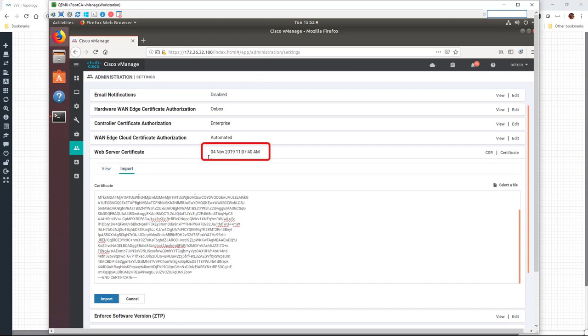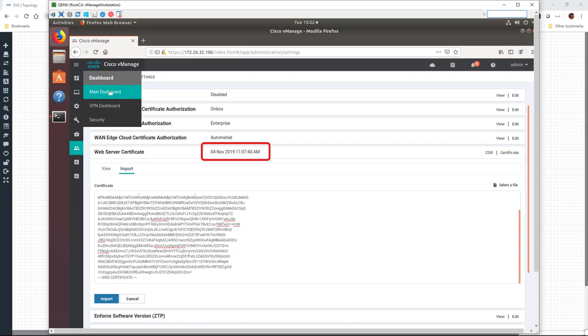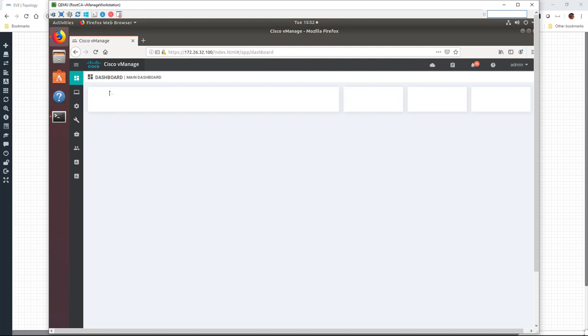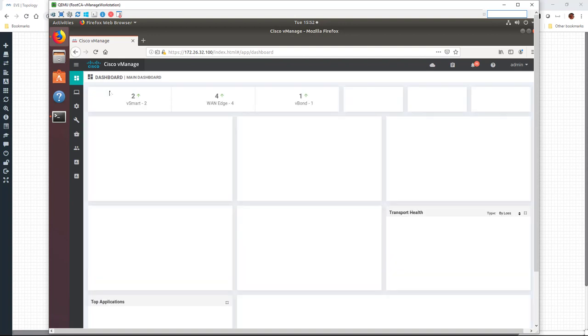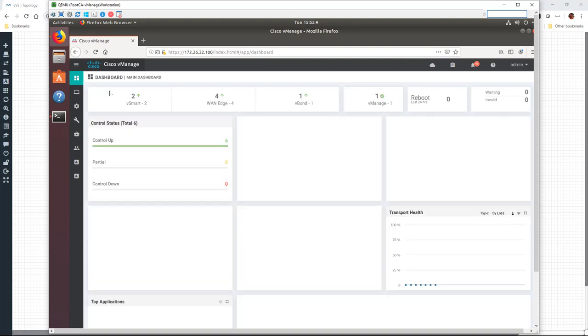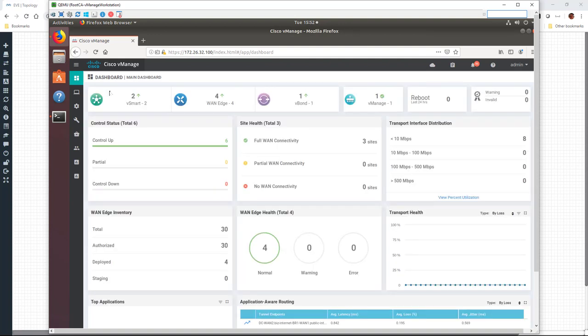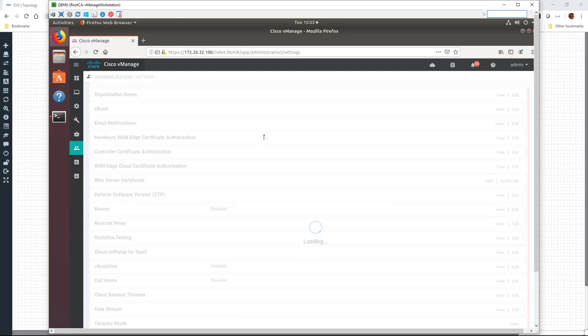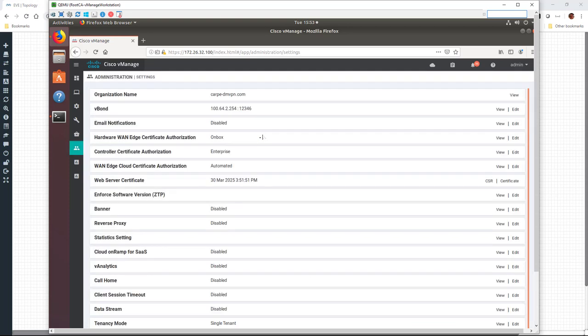Now, this isn't being updated real time. We actually need to go to a different website or part of the vManage. And so we'll just go back to the dashboard. And then we will go back and check the expiration date on our certificate again. Let's go back to settings. And you can see our new web server certificate lasts until 2025, which is what we wanted.